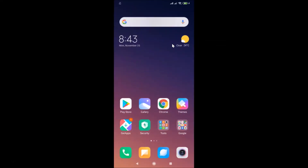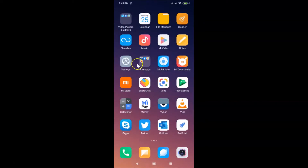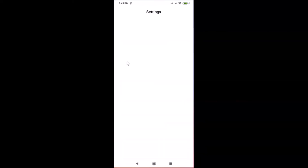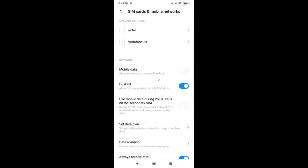To set a default SIM for internet, you need to open your Settings app. After opening it, tap on 'SIM card and mobile networks'.